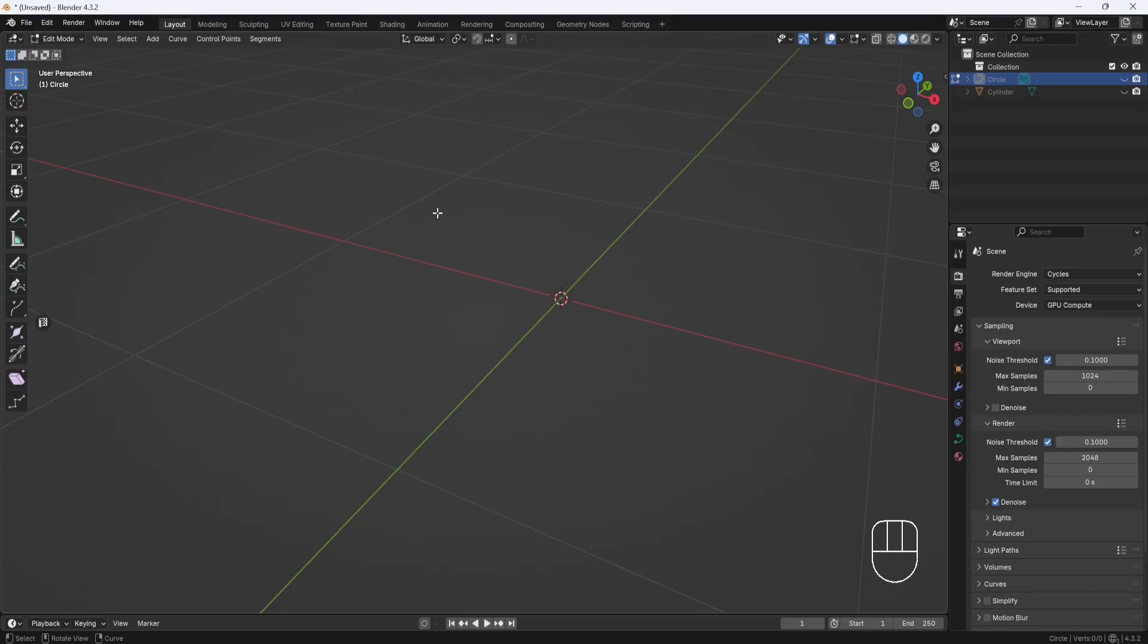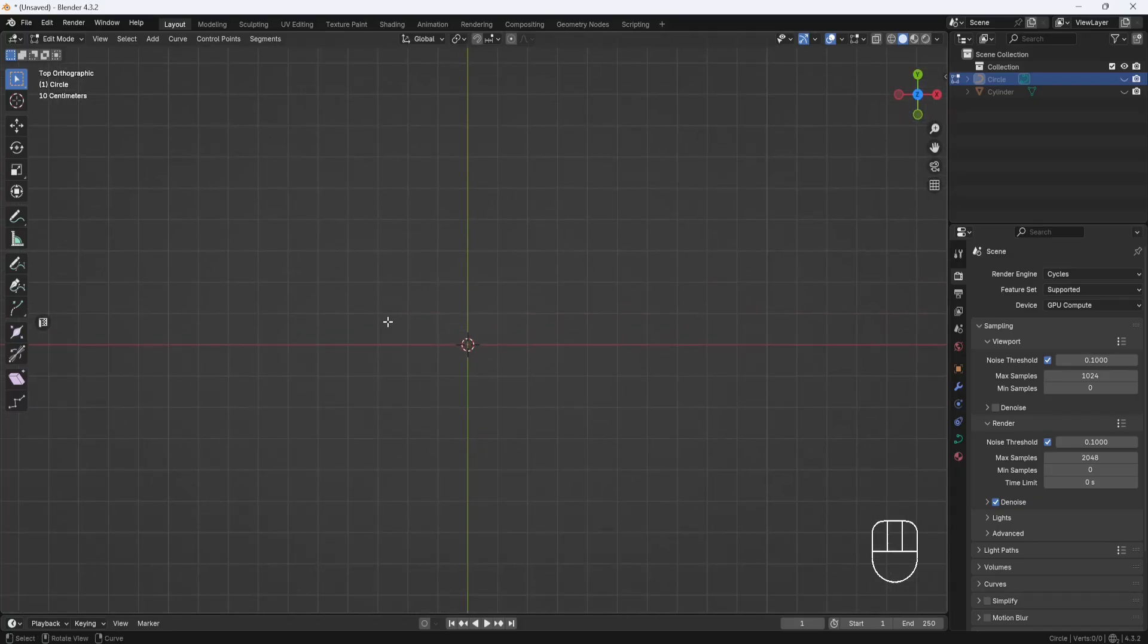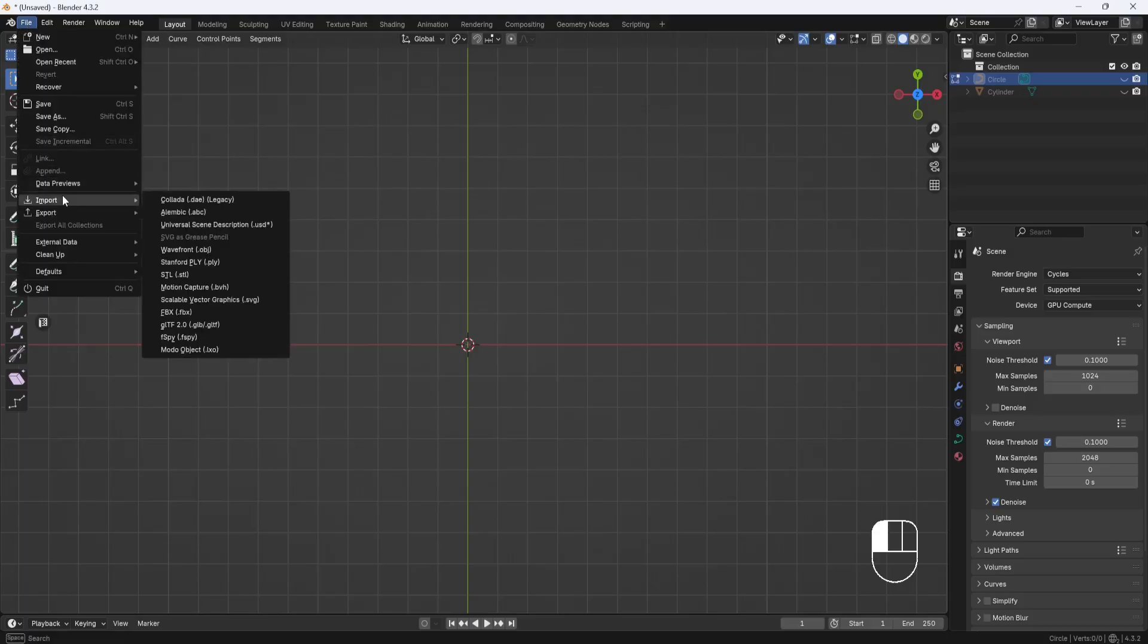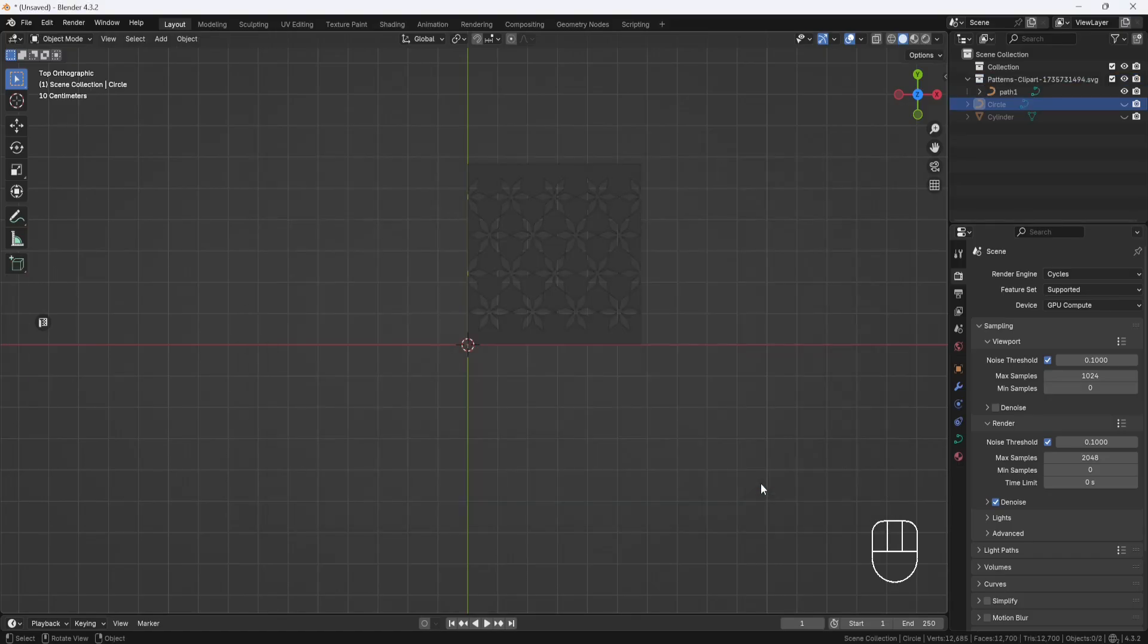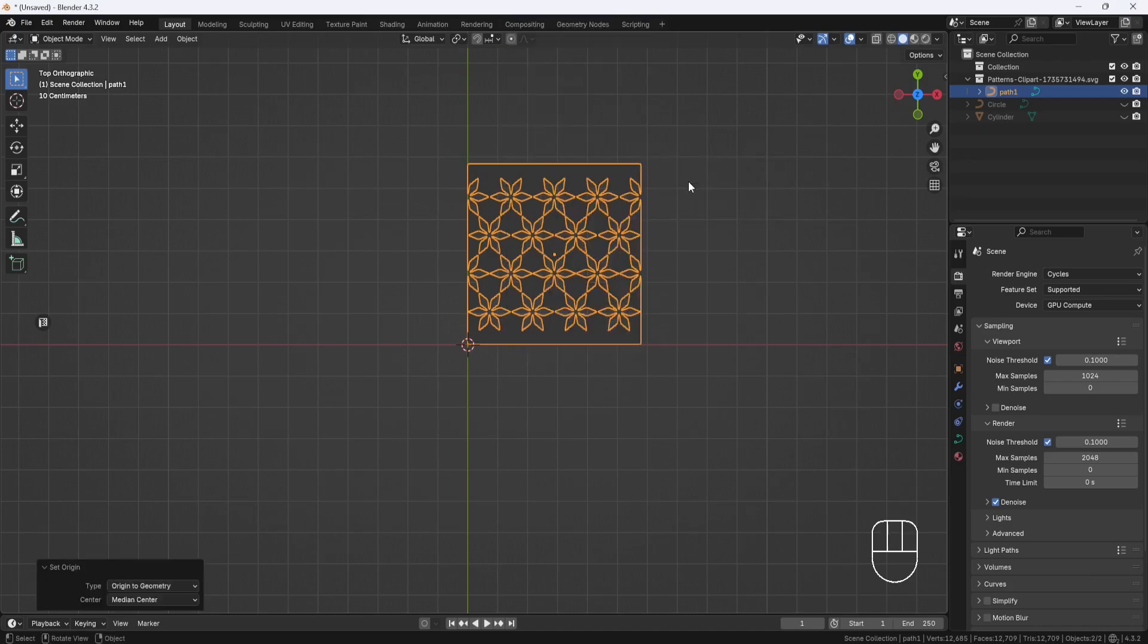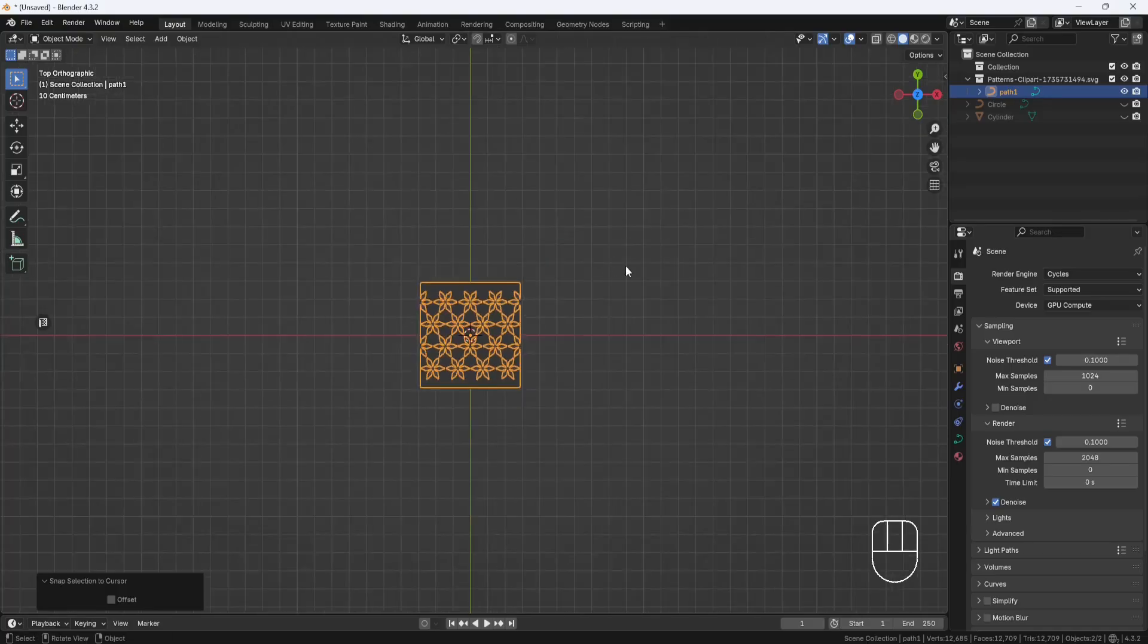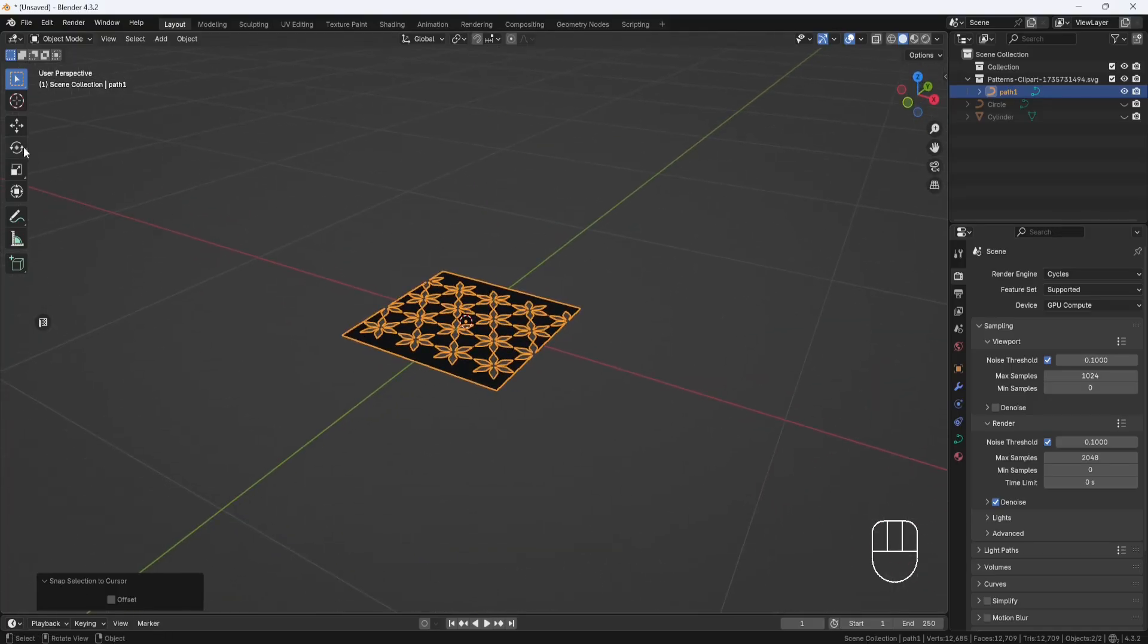And now I'll hit the number 7 key on the number pad to switch to Top View. Then I'll go to the File menu, Import, and choose Scalable Vector Graphics. And then I'll select my SVG file and Import. Then I'll select it, right-click, and set Origin to Geometry. Then I'll hit Shift-S and choose Selection to Cursor. And I'll rotate it up 90 degrees.